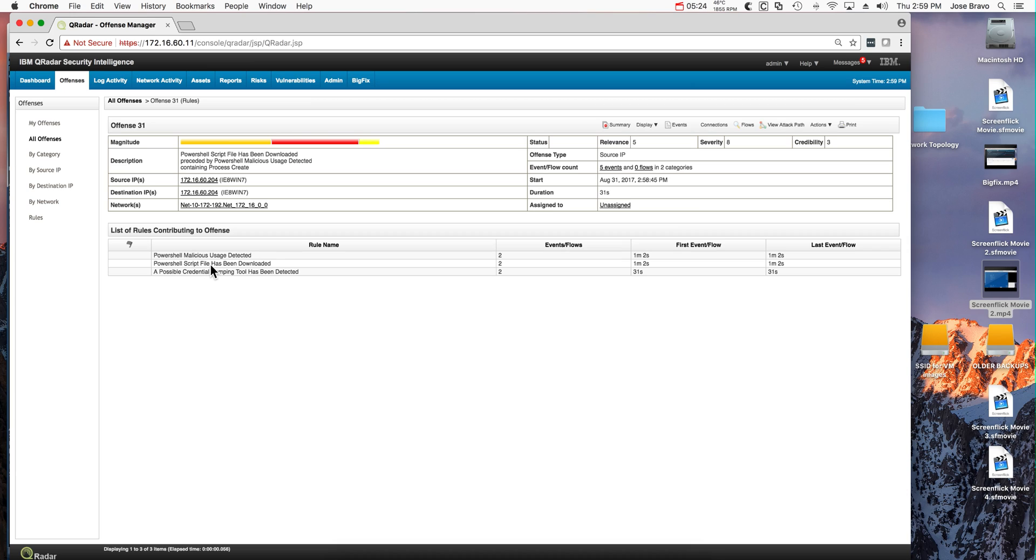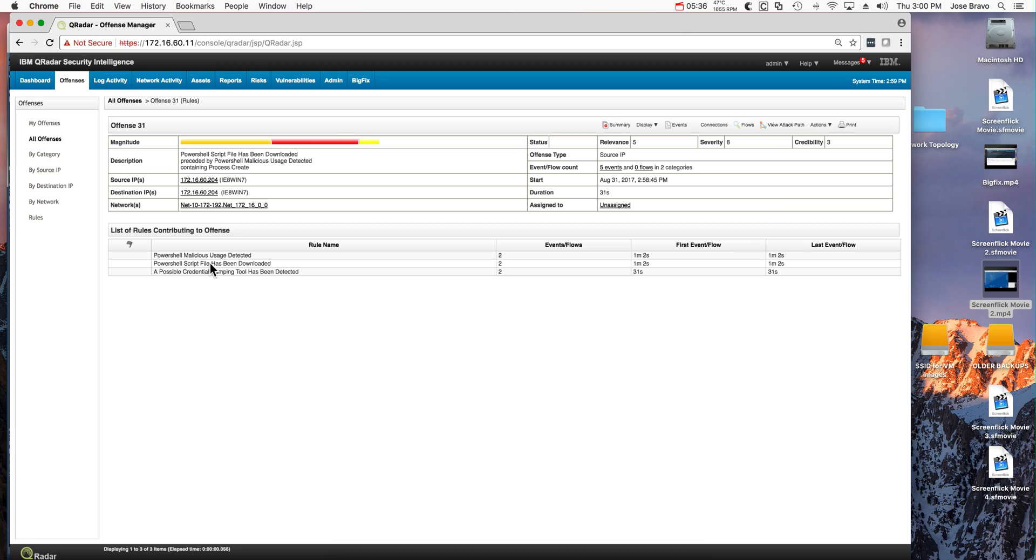We see that as before, the credential dump has been detected. We saw that rule before, but we see that QRadar also detects malicious usage of PowerShell as well as the downloading of an executable from PowerShell.